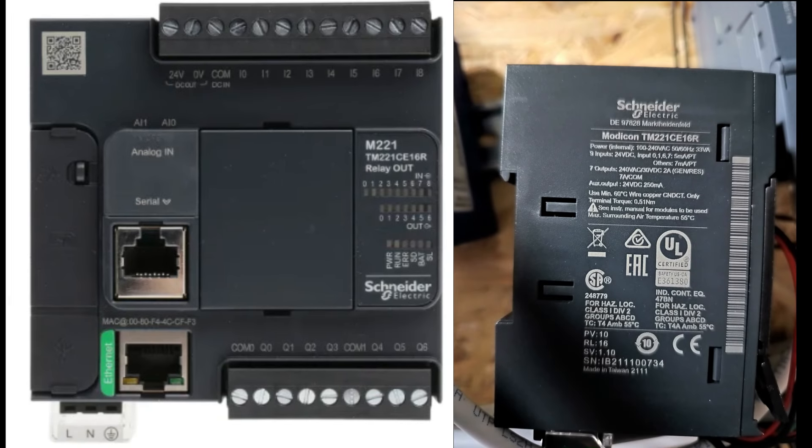Before wiring the power to the PLC, make sure to check the voltage required for your PLC. It is written on the side of the PLC.